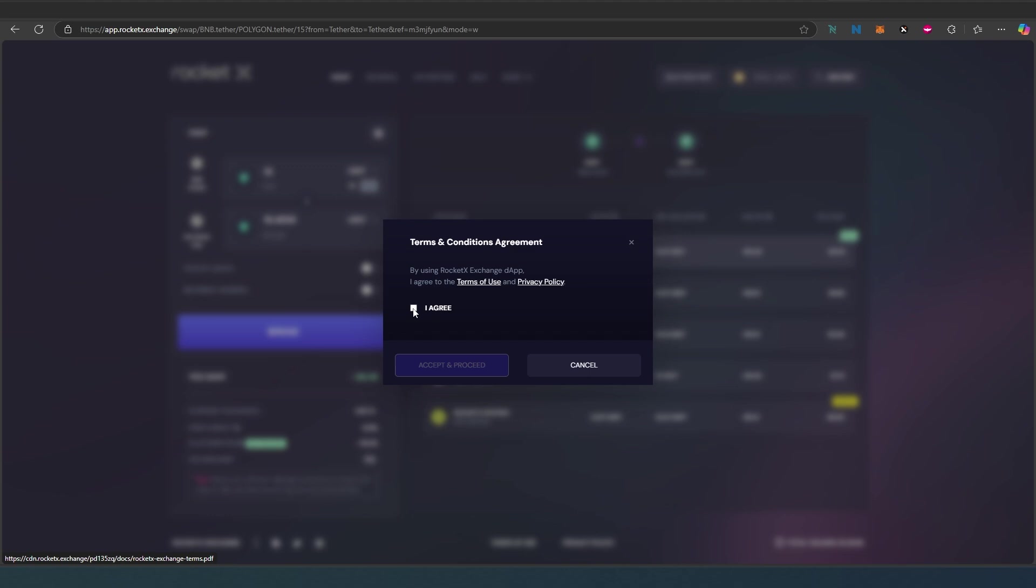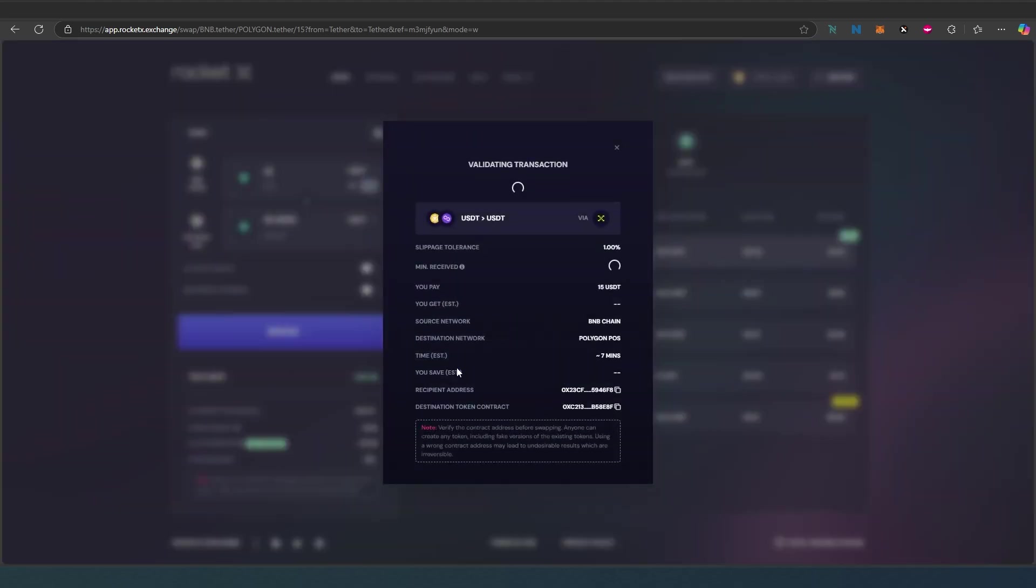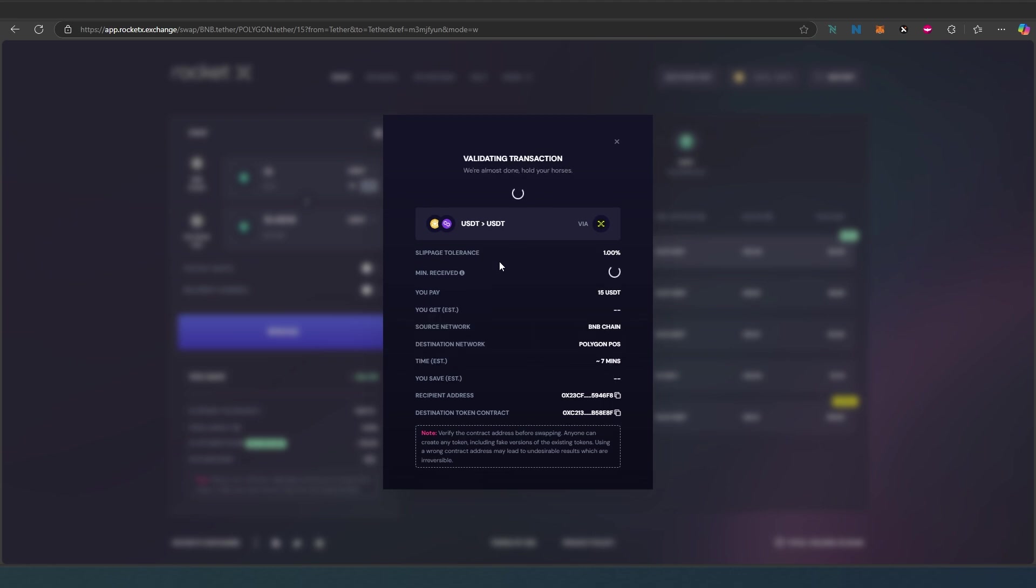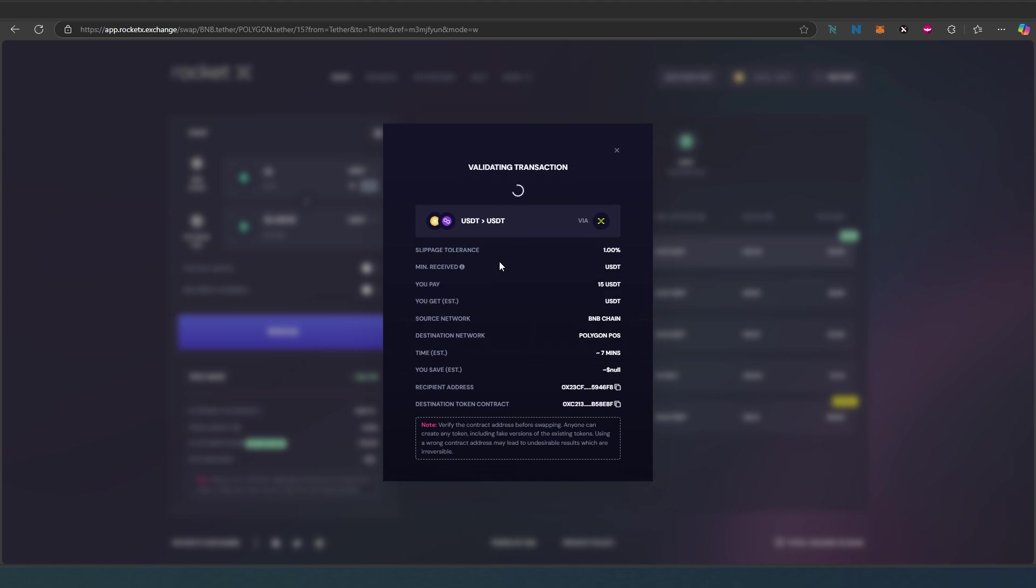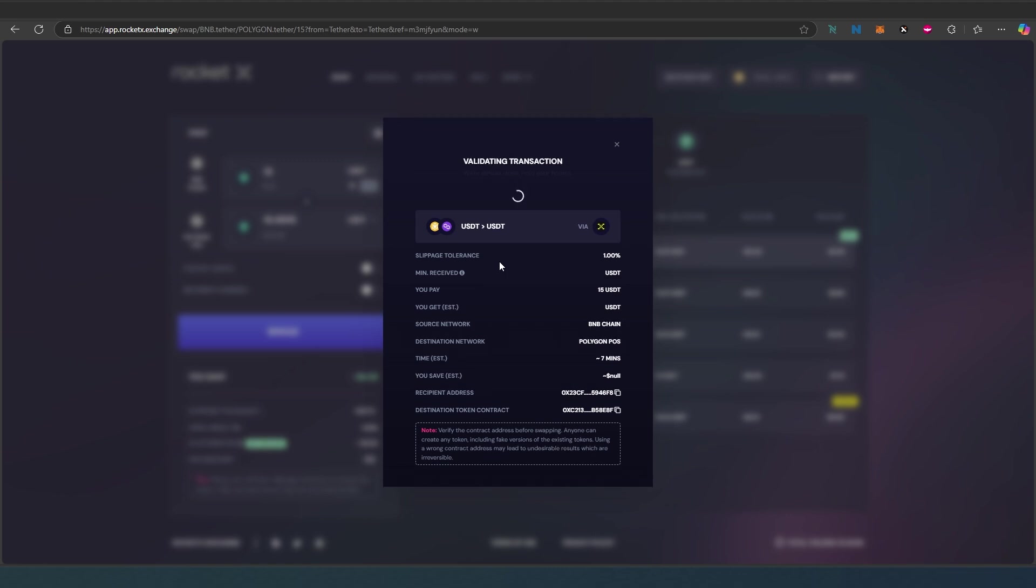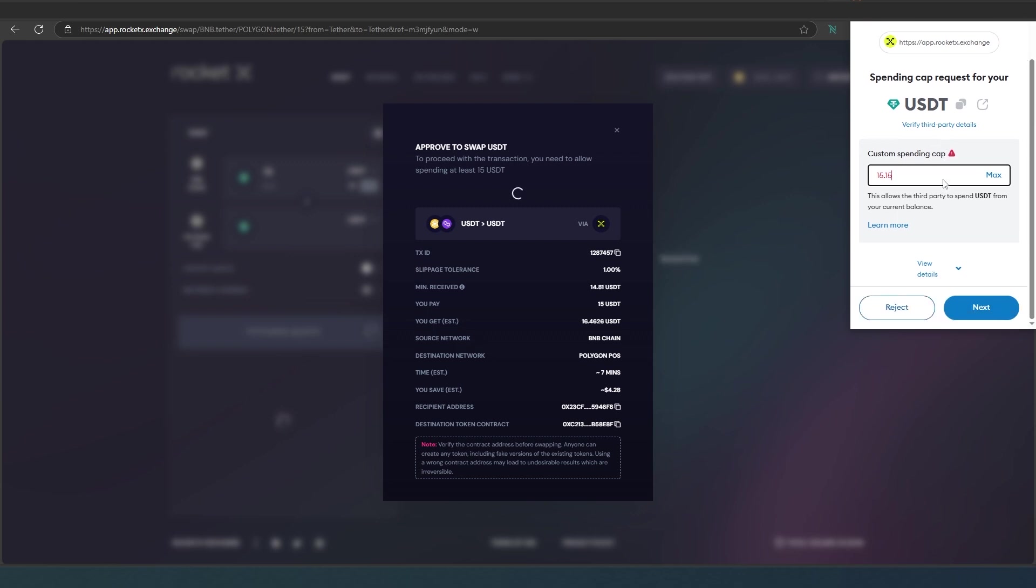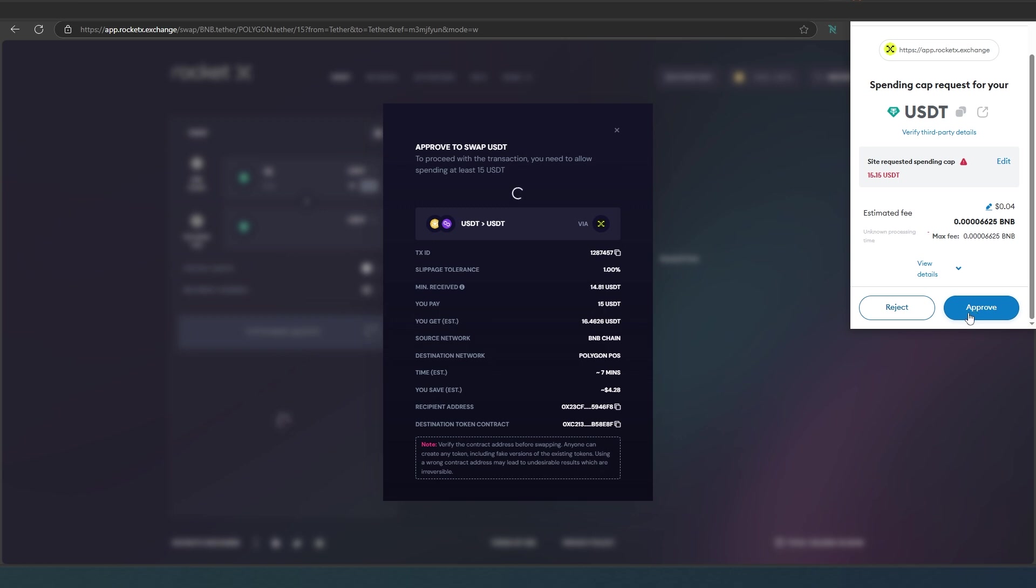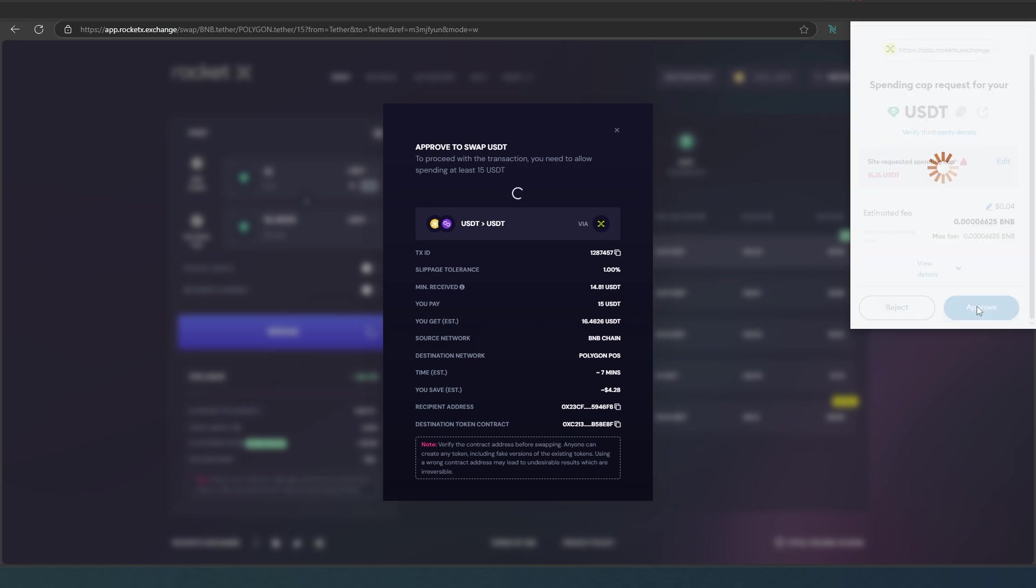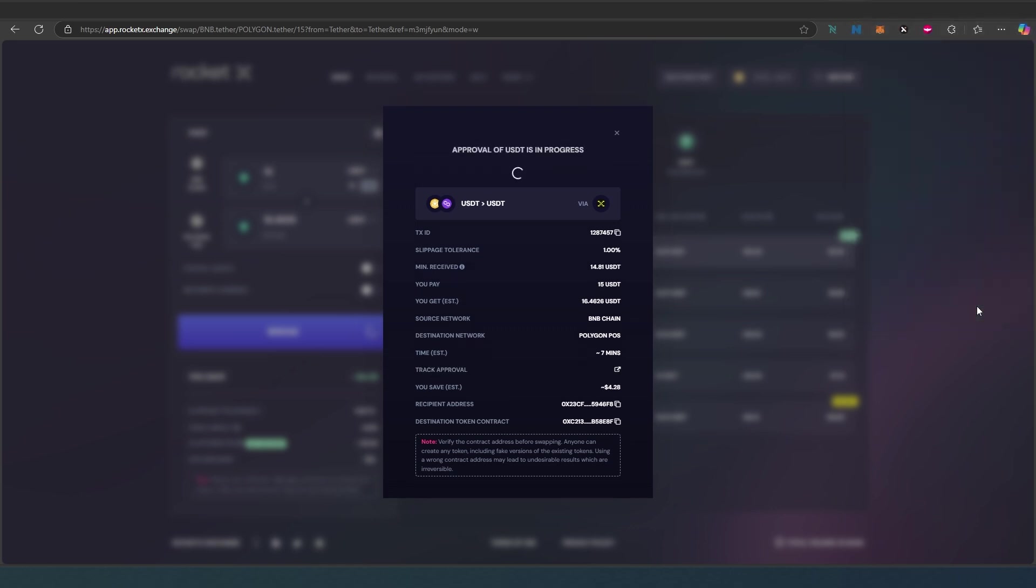Put a check mark here, I agree, accept and proceed. Now it's going to start validating that transaction. It's going to ask me to send $15, then I will receive on Polygon $15 USDT. Once I get to the point to approve, we just need to approve our money that we're sending. I'm going to scroll down and press next, then approve.